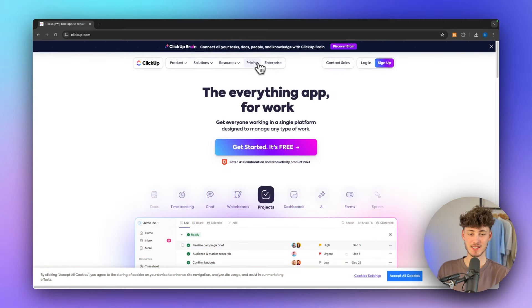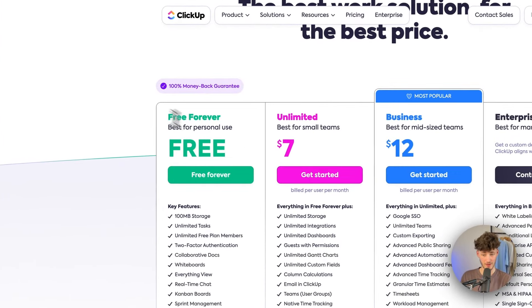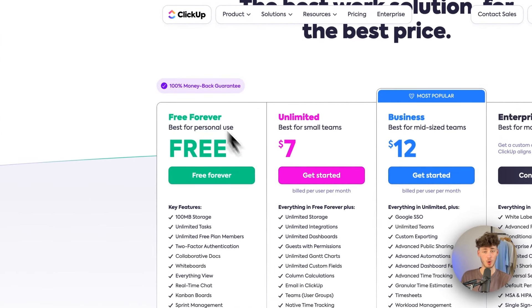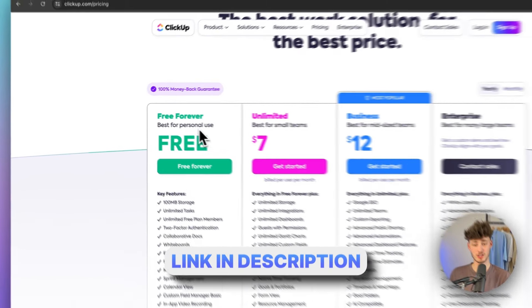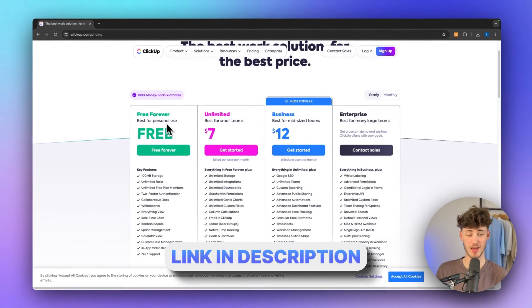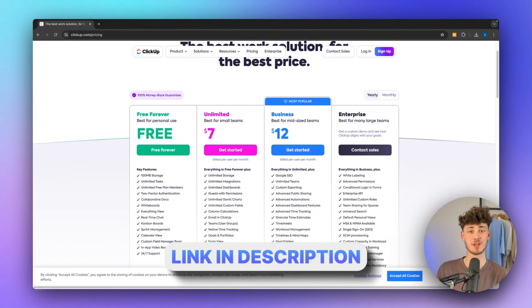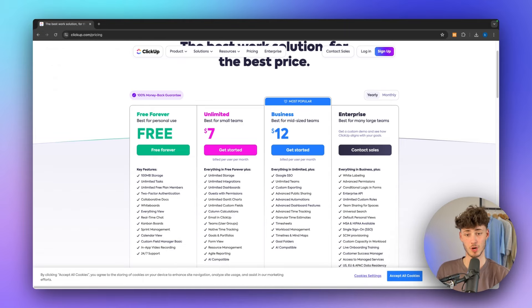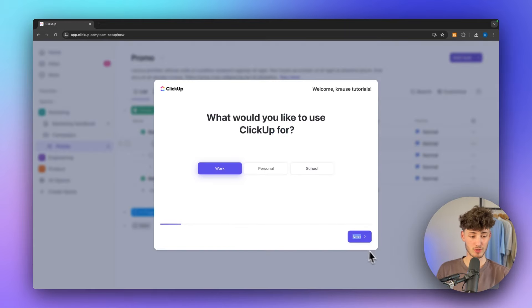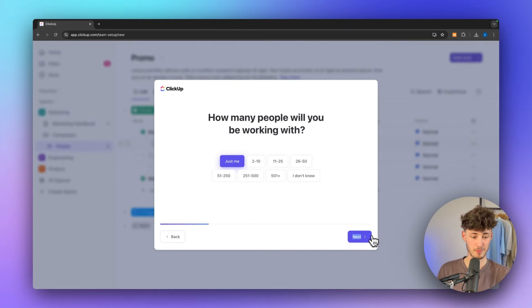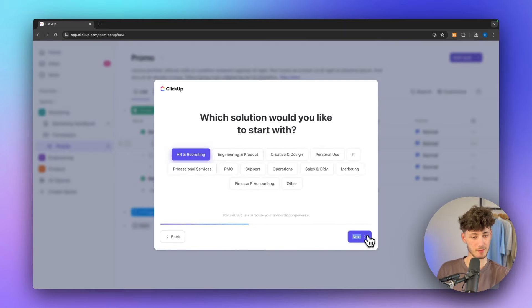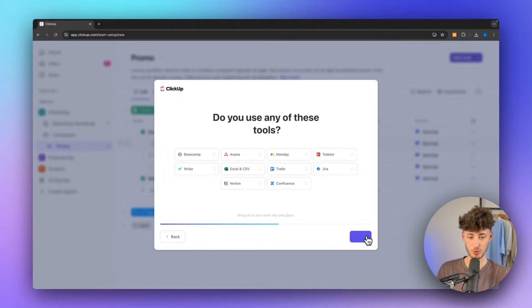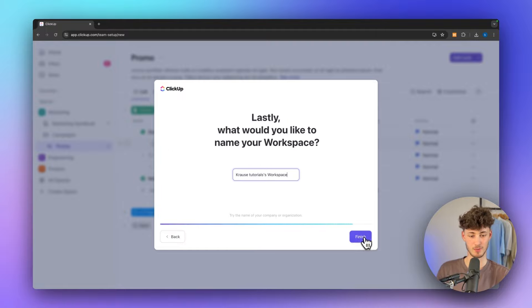ClickUp does have a super strong free forever plan which I would recommend you go for if you are just starting out, and I will also leave you a link to ClickUp in the description down below. Once you're signed up you will have to go through some simple questions — I'm just going to skip through these as they aren't really that important.